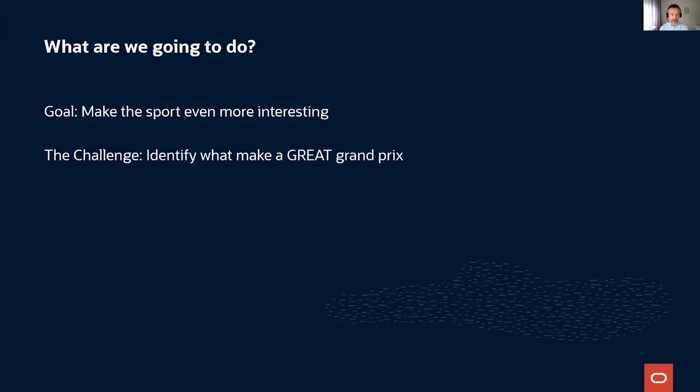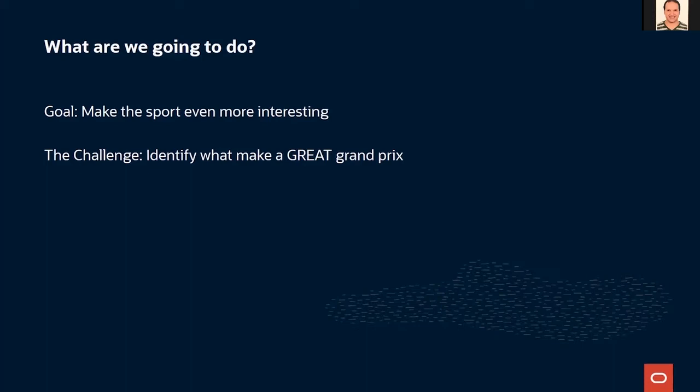We want to go a step deeper than just a gut feeling. We want to actually score how great each Grand Prix is in a numerical way. If we're able to put science into this question and predict the score of a race, we'll have proven that the model and the factors that went into it are indeed the right ones. Then we'll know which factors to work on to make the sport even better.